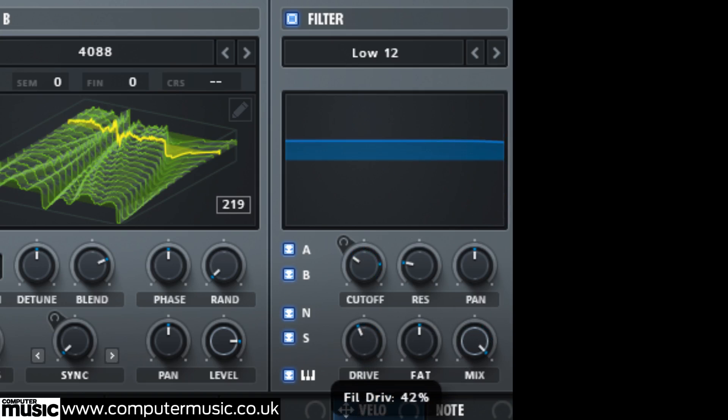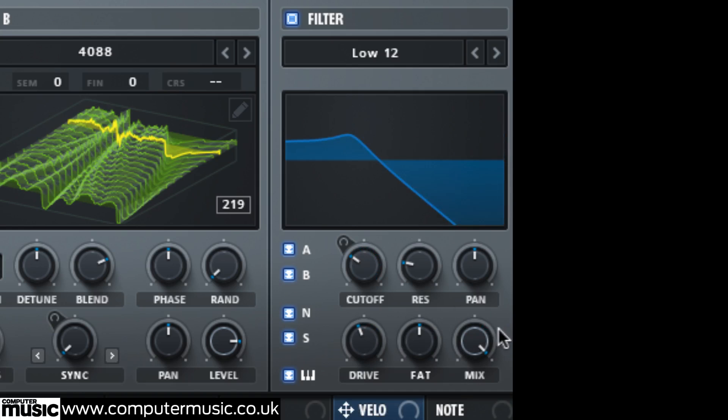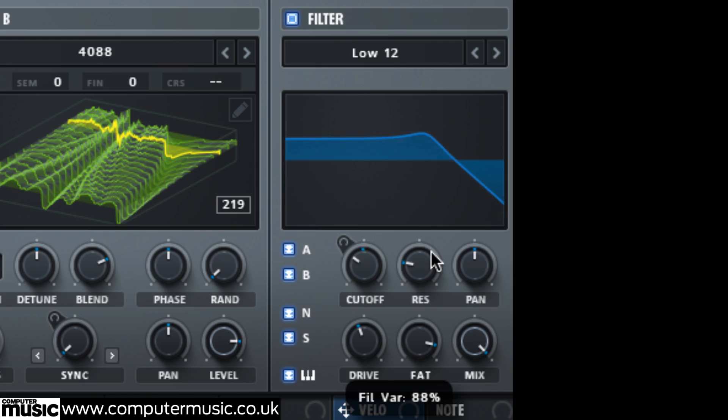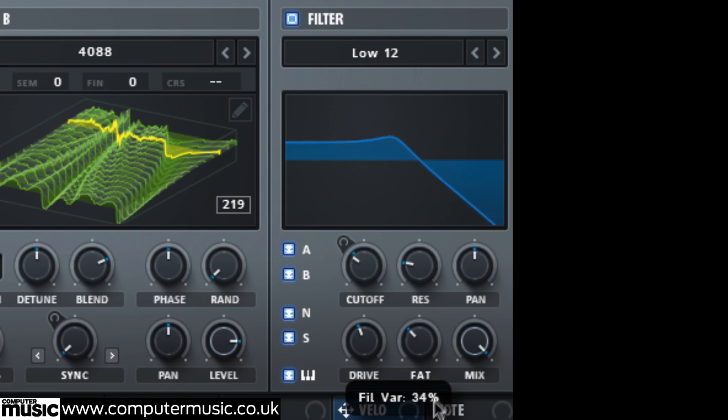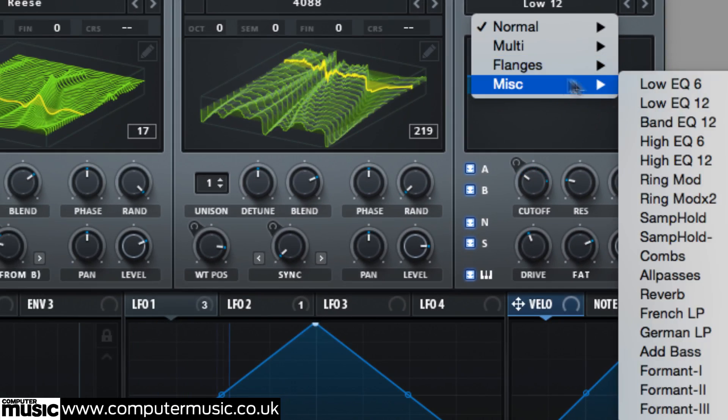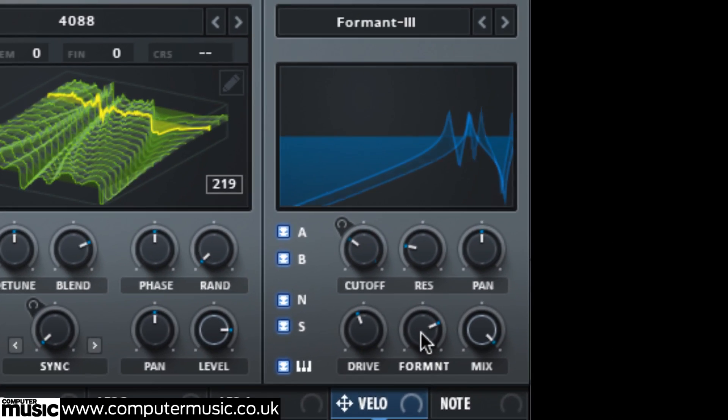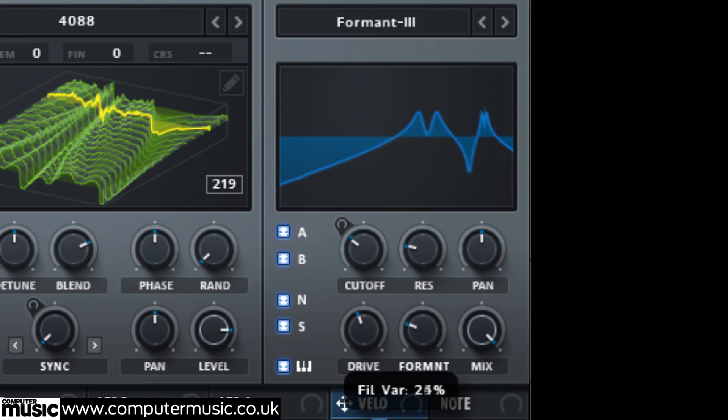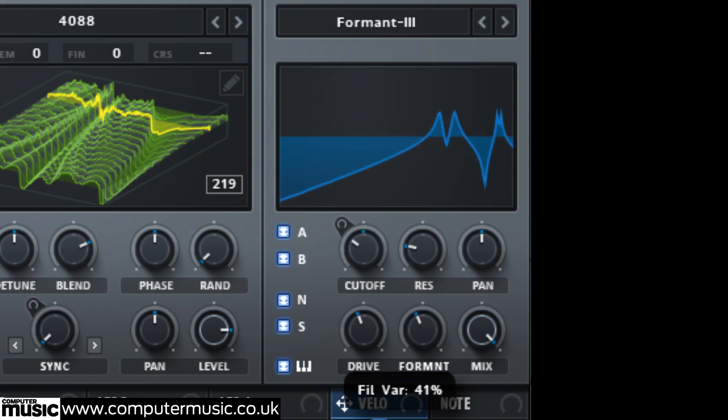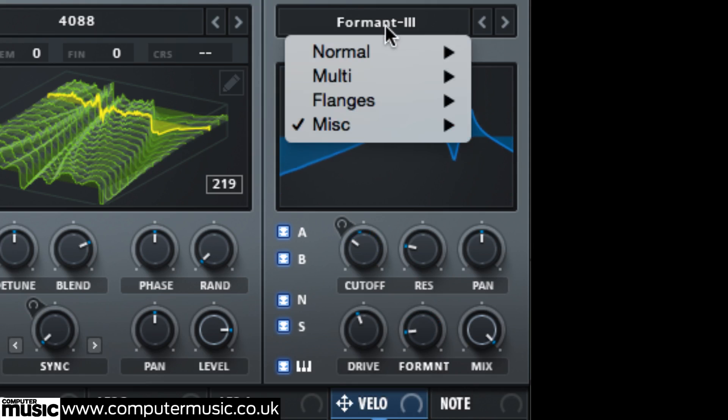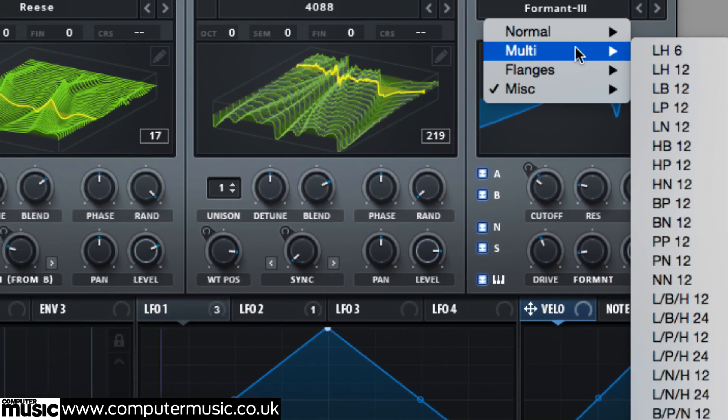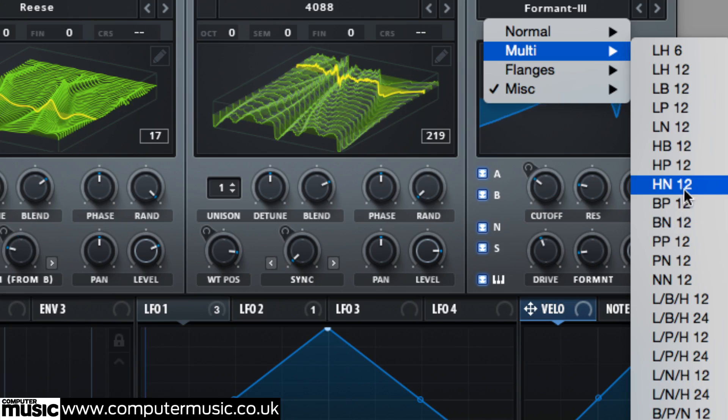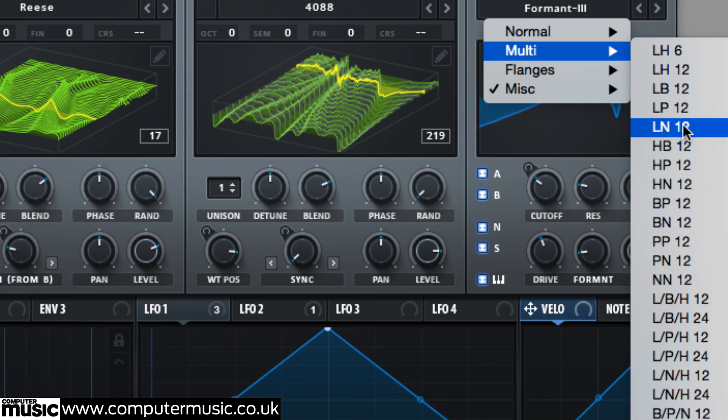The function and name of the var knob depends on the currently selected filter type. With the regular analog models, for example, it's called fat and dials in saturation. In formant mode, it shifts the vowel sound. And in dual SVF mode, it's called freak and sets the frequency of the second filter.